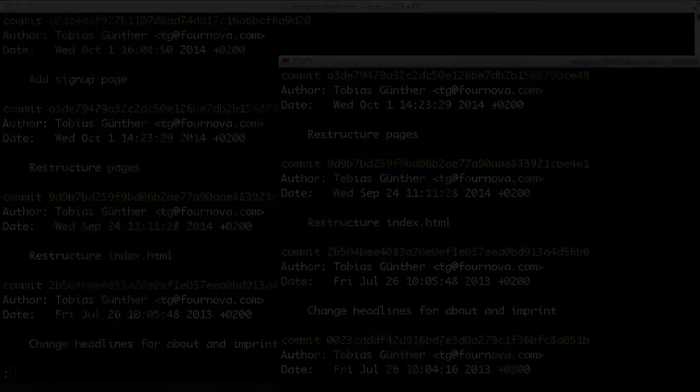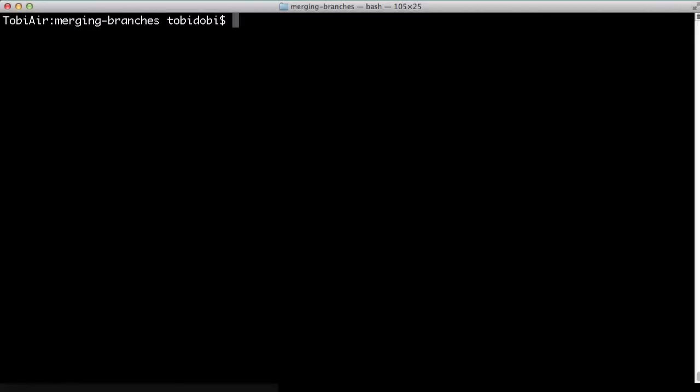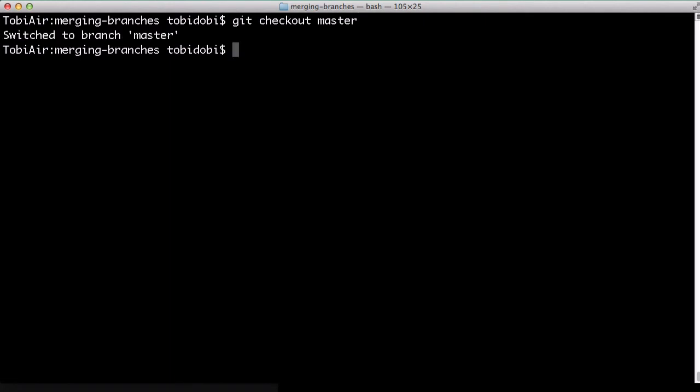So, let's get going. First, we need to switch to the master branch because, as said before, it's always the current head branch that receives merge changes. With git checkout master, we make master active.